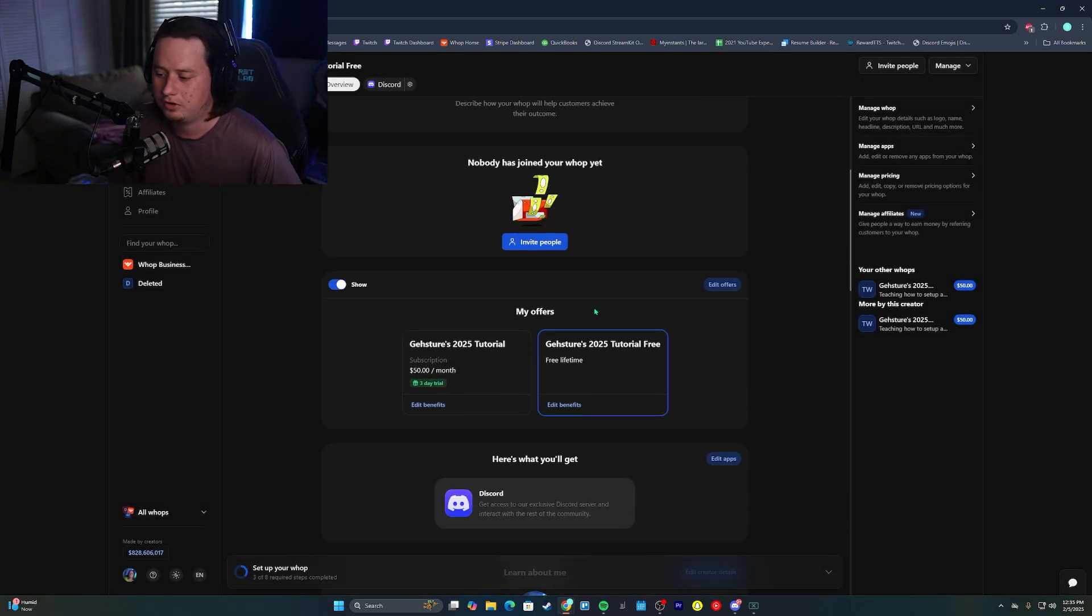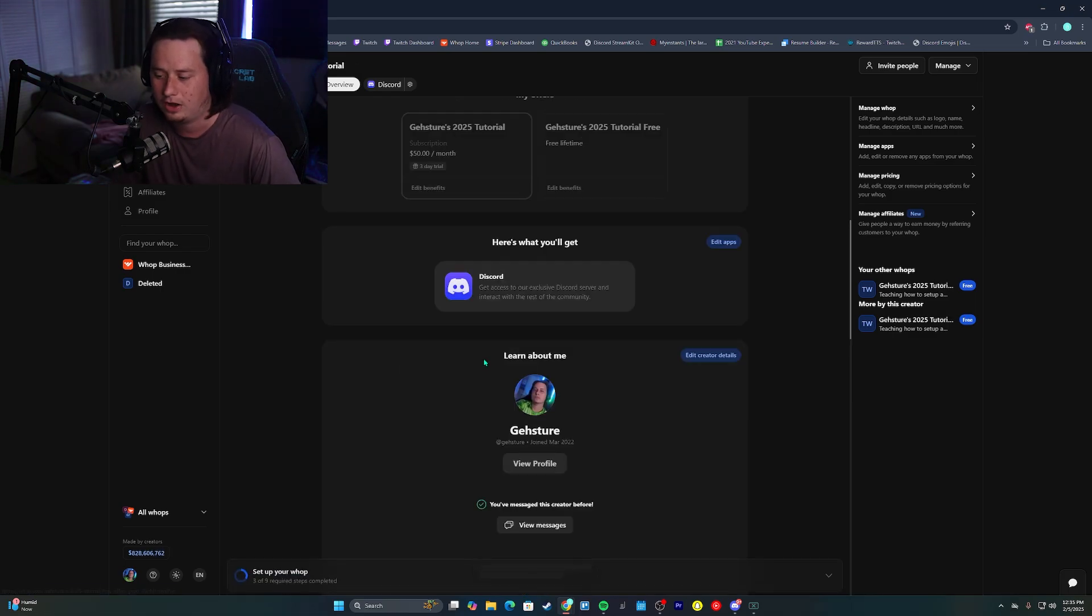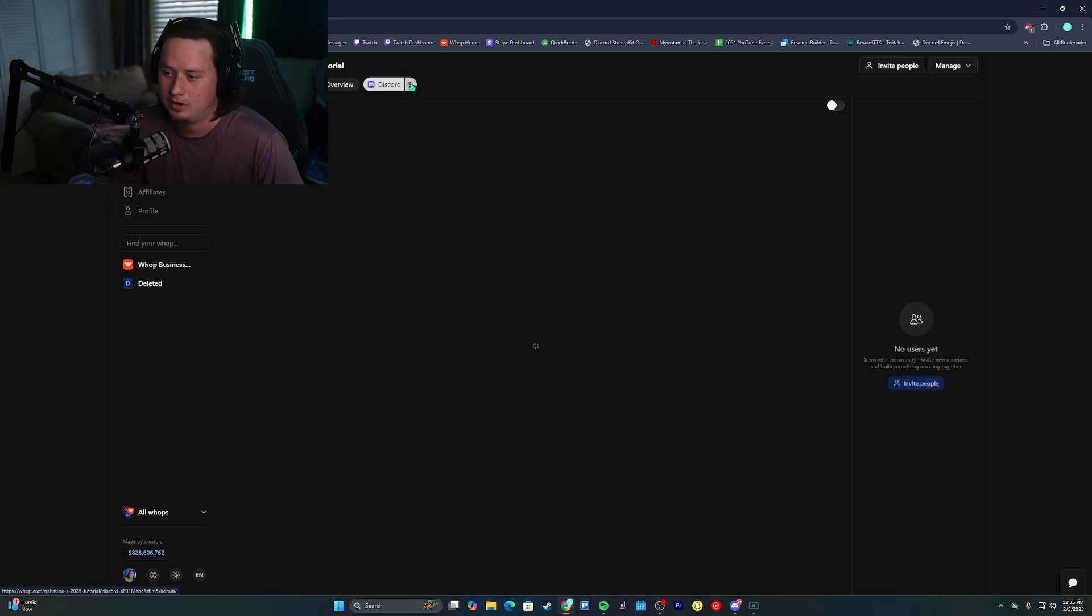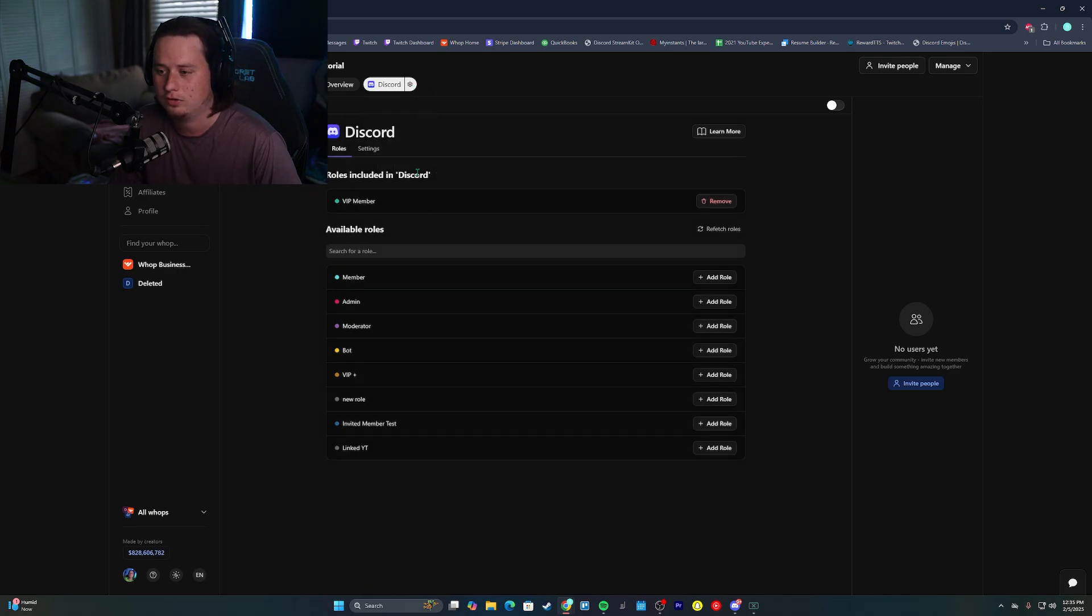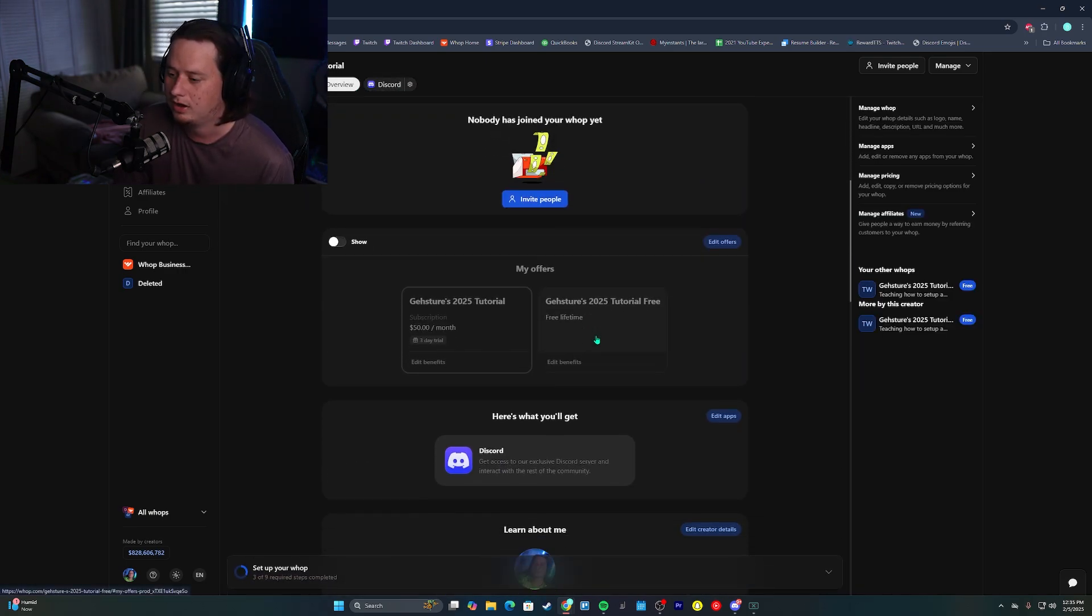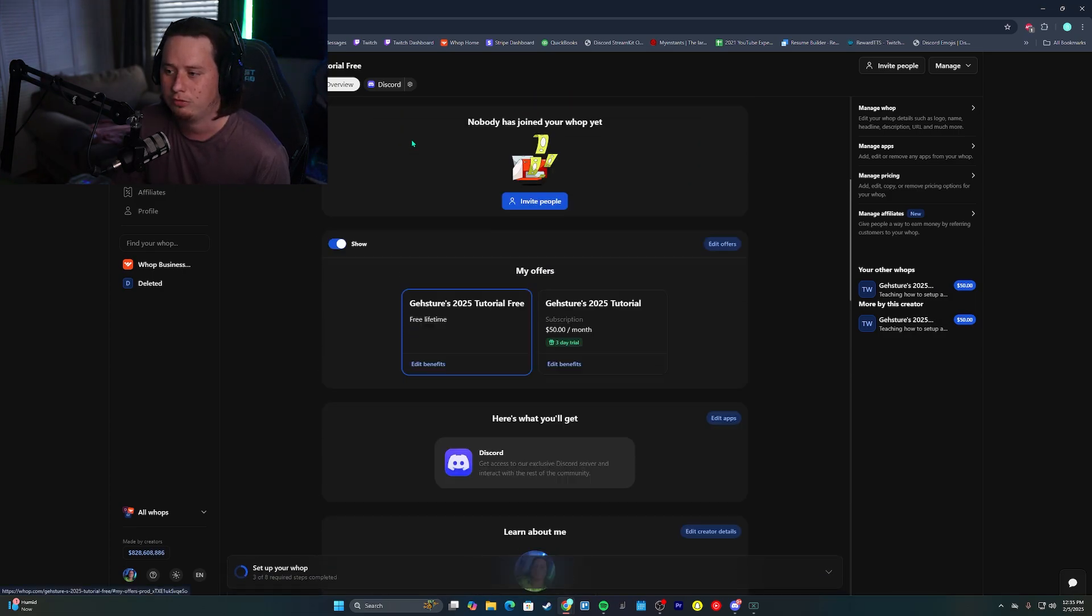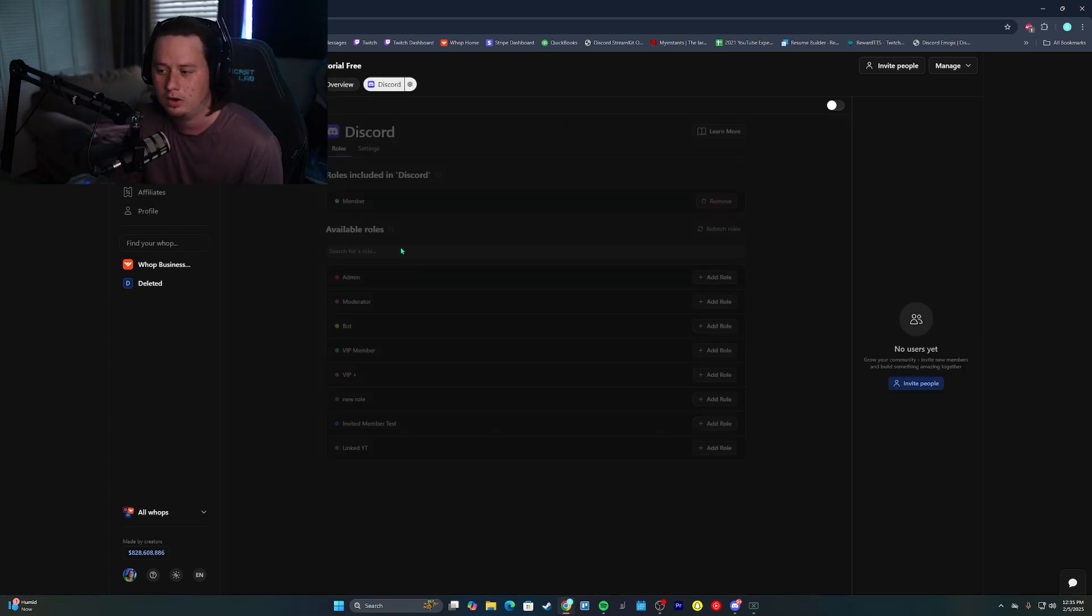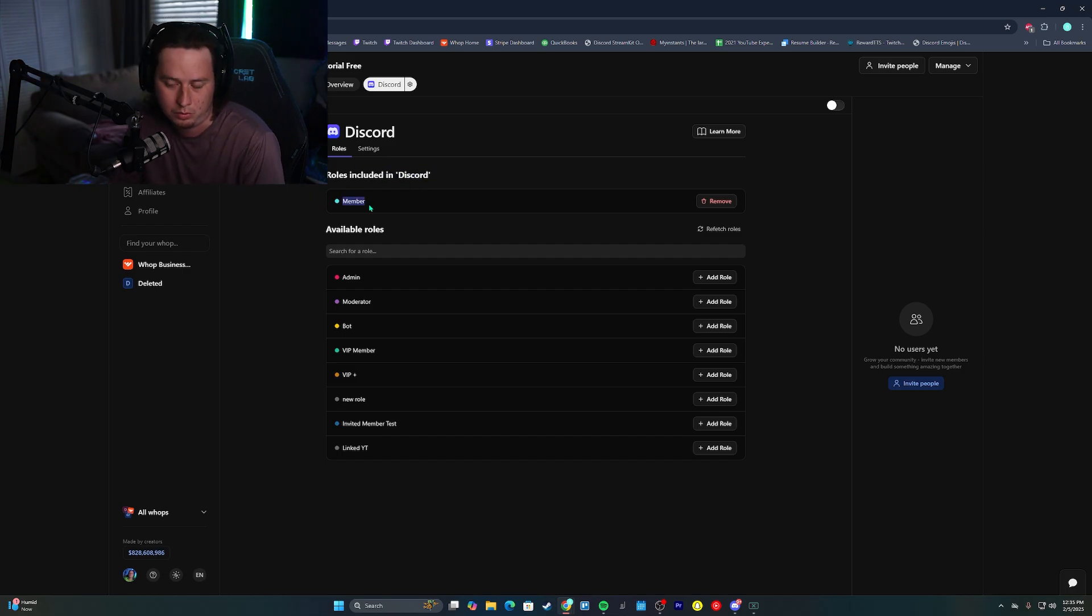So now if we scroll down here to the bottom, we can see our two different WAP stores. So here is the $50 a month. This will actually give them, if we come up here and check, we can see that this is going to give users the VIP member role. And then if we come down here and click the free option here, or sorry, we click the free option. We come to check discord. We will see that we're only getting the free member role now.